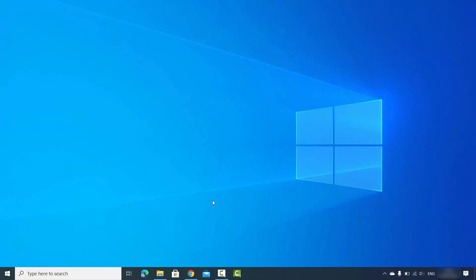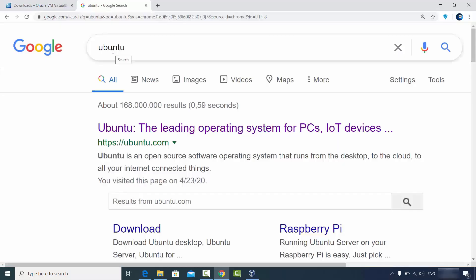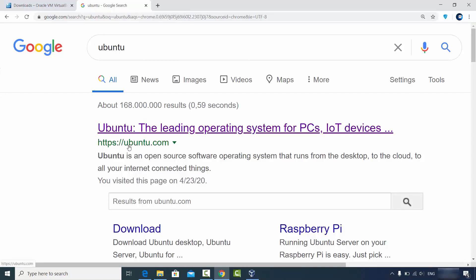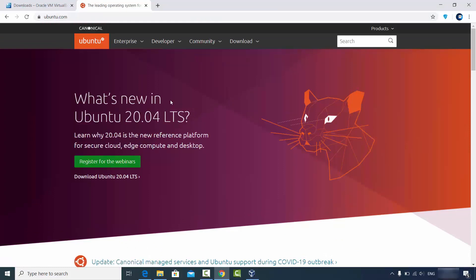Let's see how we can download the ISO file for Ubuntu. You can just search for Ubuntu and the first link that appears will be from ubuntu.com. Click on that link and you'll see the option for what's new in Ubuntu 20.04, which is the latest version recently released. You'll see a Downloads tab here.